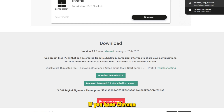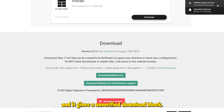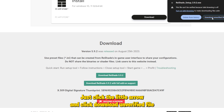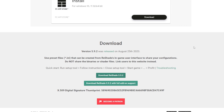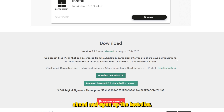If you have Chrome and it gives an unverified download block, just click the little arrow and click 'download unverified file.' And once it's done, go ahead and open up the installer.